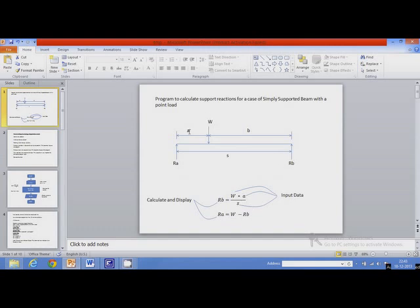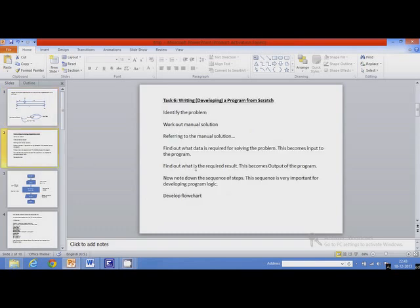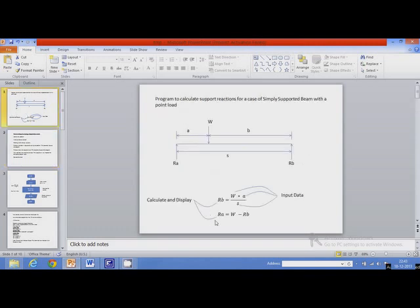The input data is the values of W, A, and S. Using these values we can calculate the required values of Ra and Rb, where Ra and Rb are the required values because this program calculates support reactions. The result required is values of Ra and Rb, so this becomes the output of the program. We will calculate values of Ra and Rb and display them. The output displays values of Ra and Rb.